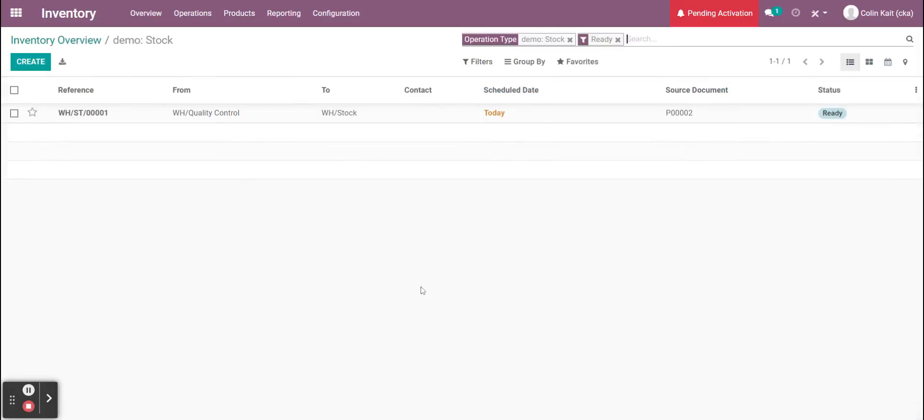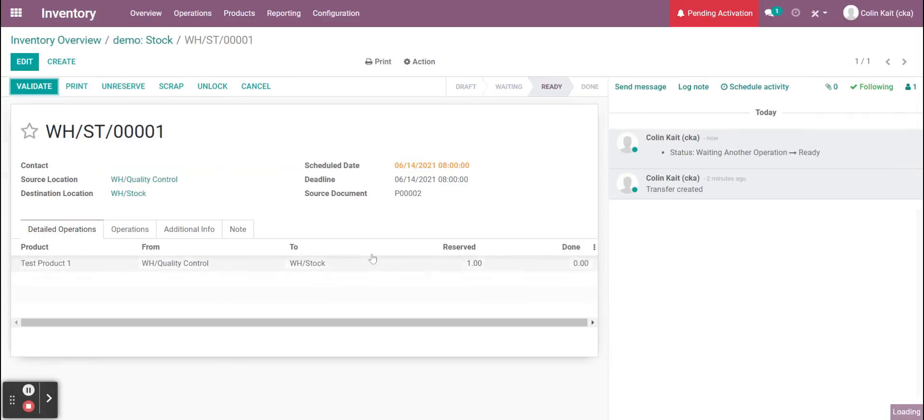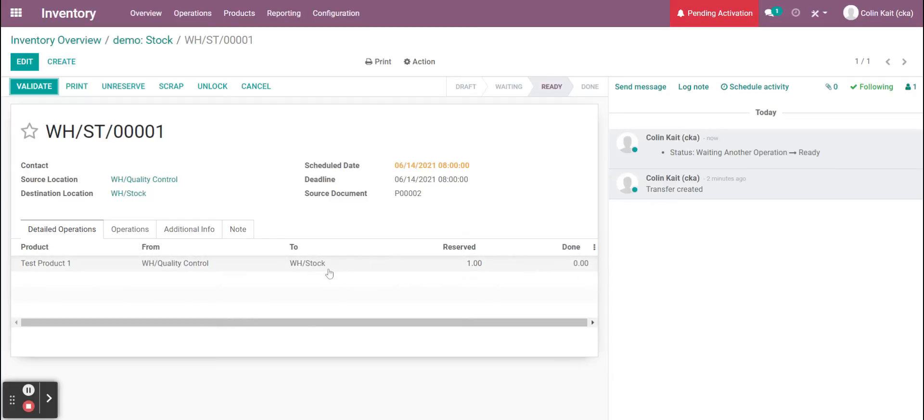From here, we're going to go in and actually stock our product. Like I was saying earlier, we can get as granular as we want with the actual stock location. So this could be shelf one, rack two, bin three, or anything like that.